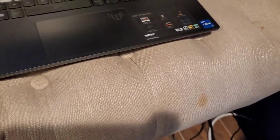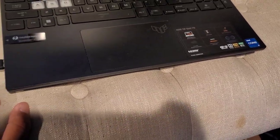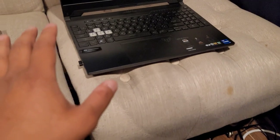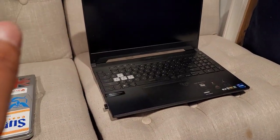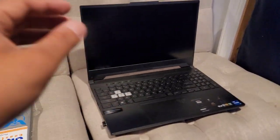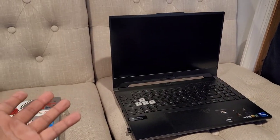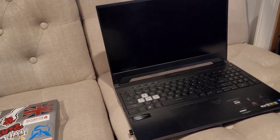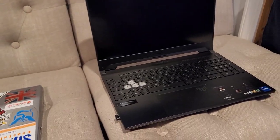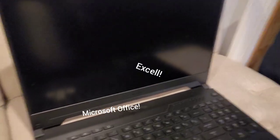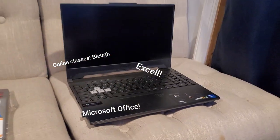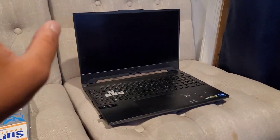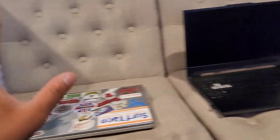It's an ASUS TUF Dash F15. It's a gaming laptop. Obviously I'm not in school anymore so I have no use for writing papers anymore. This is specifically just for gaming and stuff.